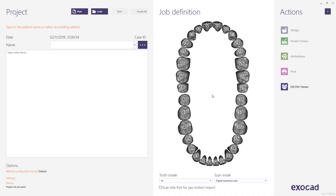This video tutorial from ExoCAD will show you all the features in Chairside CAD which can be used to design an anatomical crown.